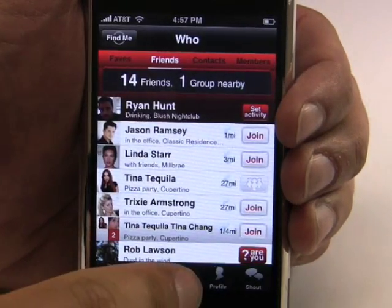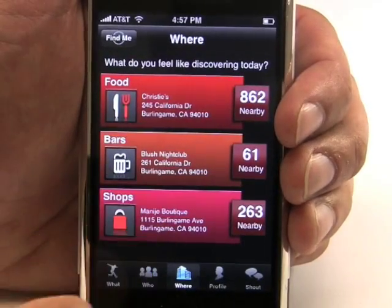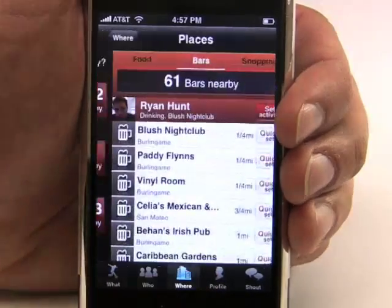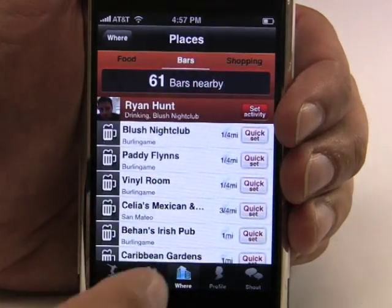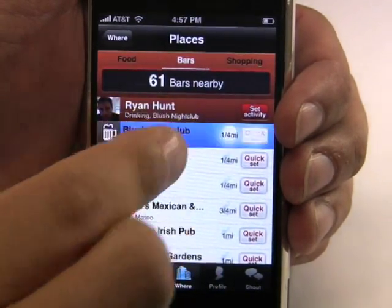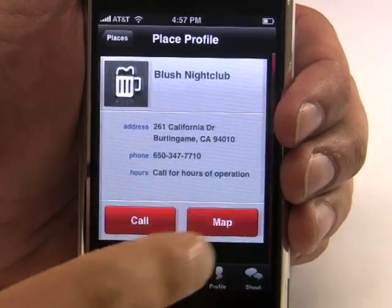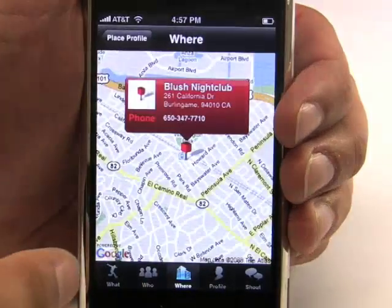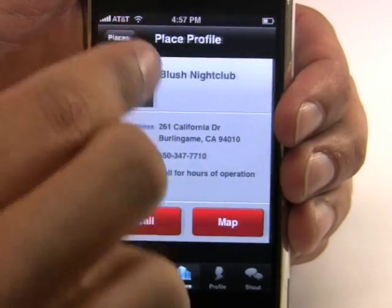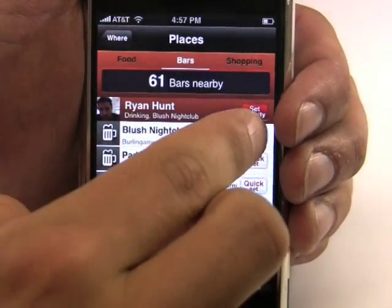Let's take a look at the Where button. This is all about discovery — discovering places around me. Say I want to get a drink and I want to find a bar near me. All of these bars are listed by proximity to me. Blush Nightclub is nearby and I can call them or I can find them on a map. If this is where I decide I want to hang out, I can quick set the location.